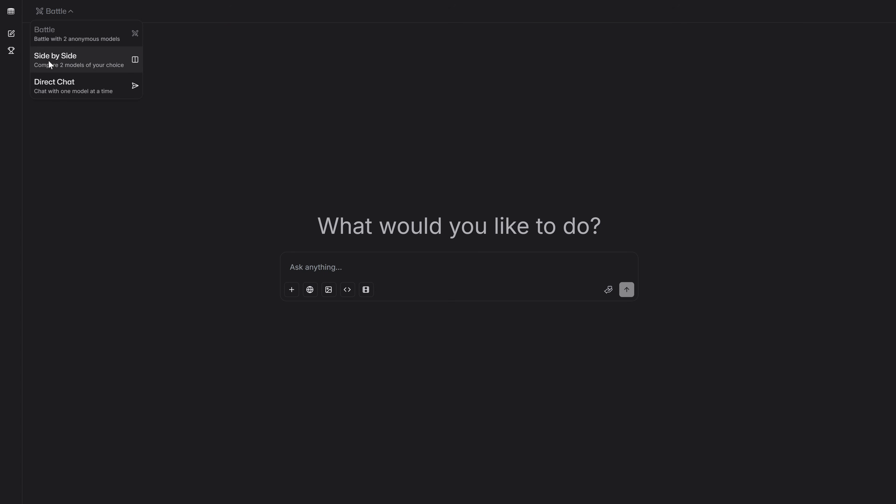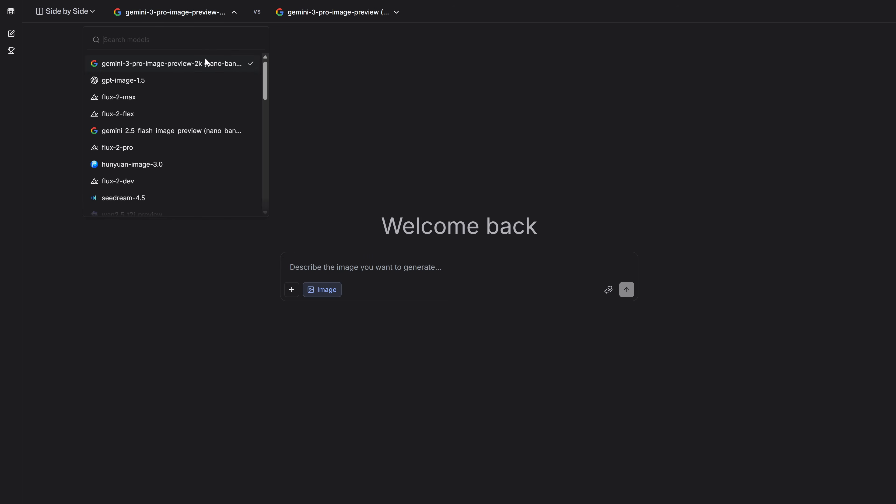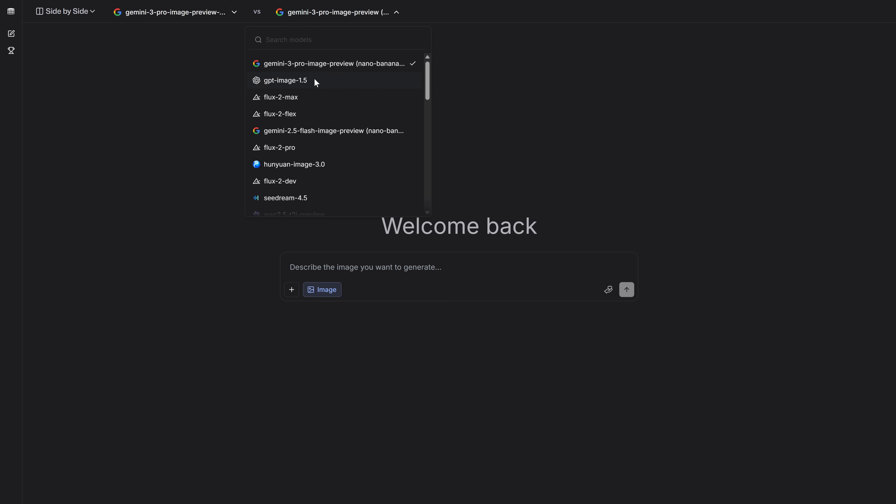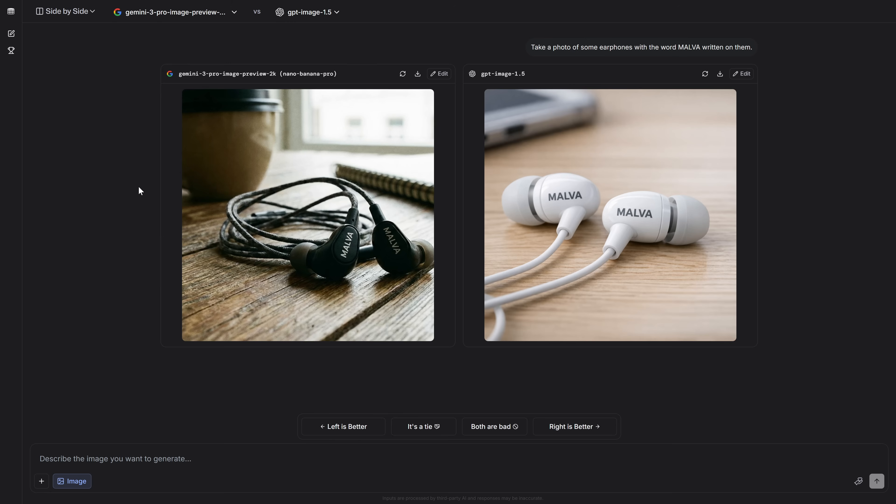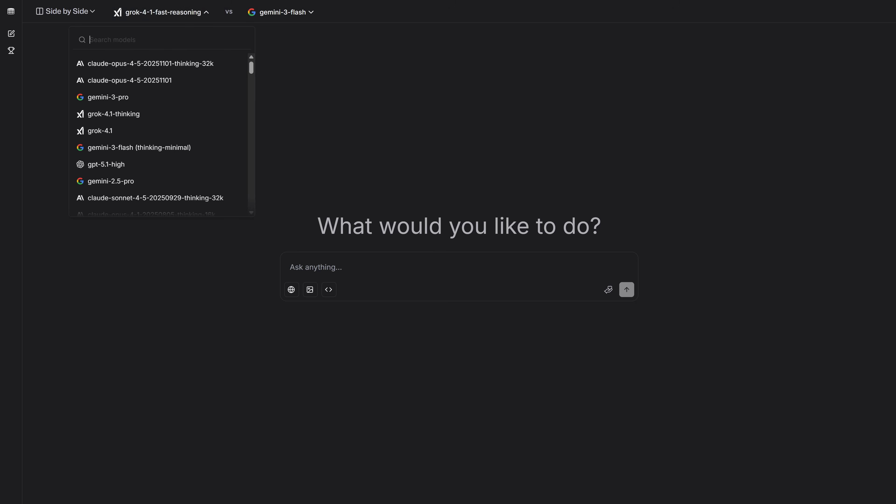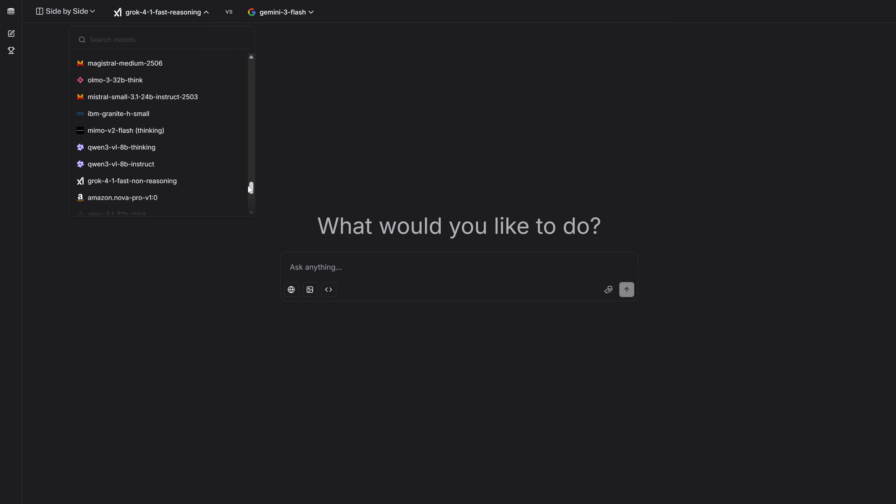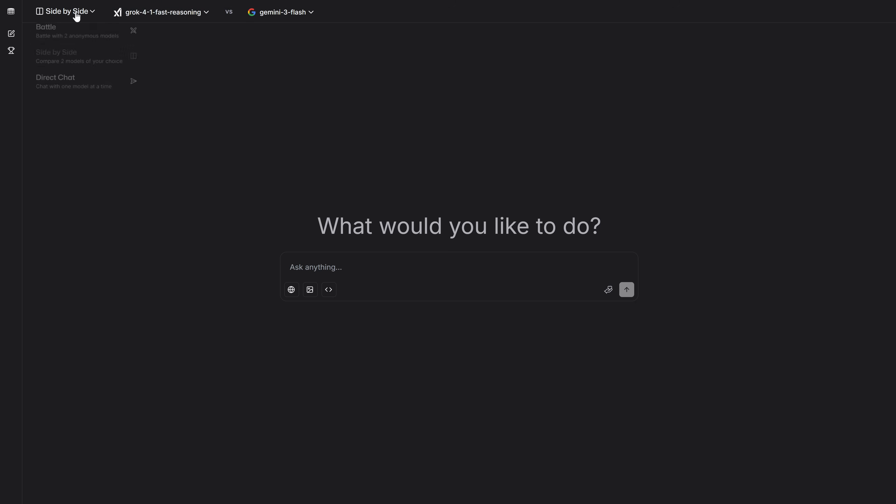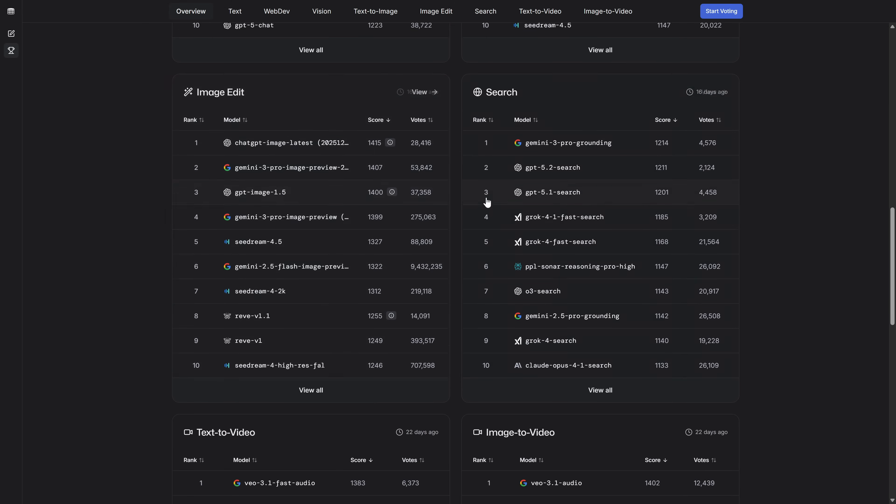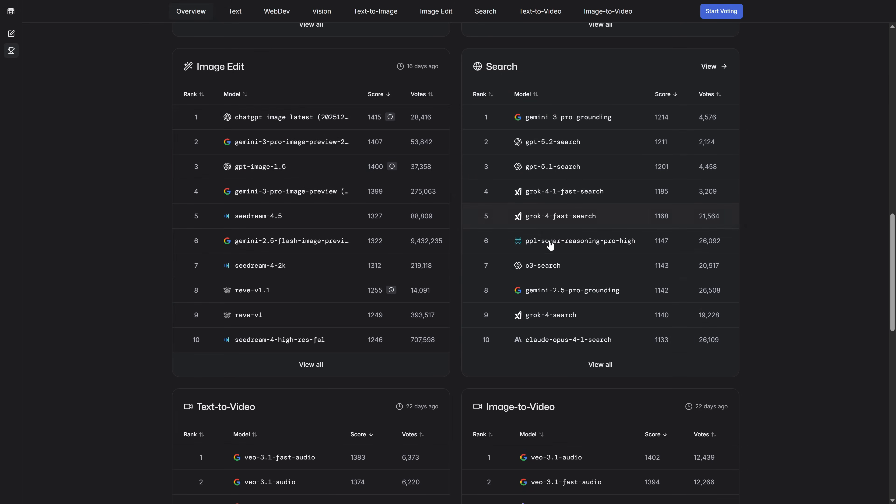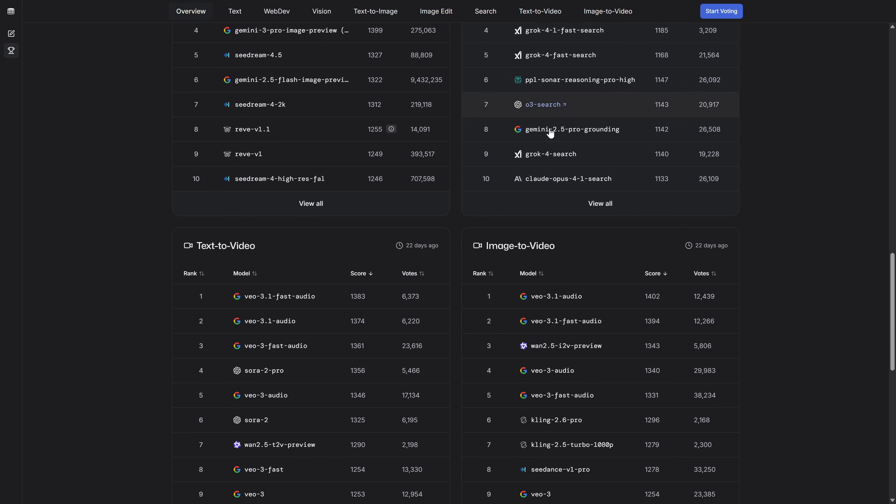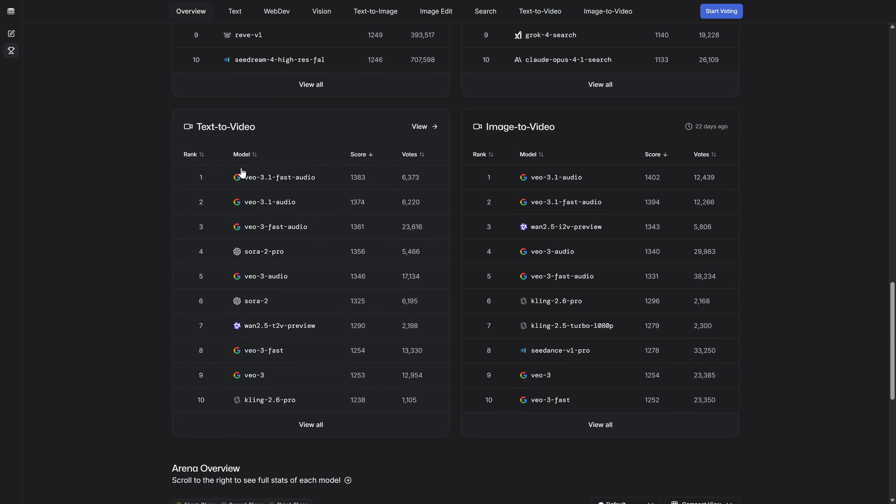Then we have the side-by-side mode, where we can test two AI models from the catalog that we choose ourselves, compare the results they give us, and then vote for which one is better. As you can see, there's a gigantic catalog of options to choose from. But honestly, the option I like the most to get the most powerful results possible is the direct chat section. This is where all the magic happens. But stay with me, because in a few seconds, I'm going to show you the exact method I follow to decide which model is perfect for each thing I want to do.